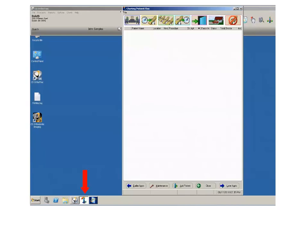You are also prevented from opening multiple instances of the Patient Flow window at one time, so you will never see more than one Patient Flow icon in the taskbar.